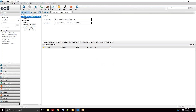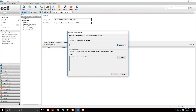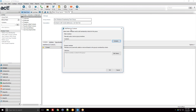I've just created a blank empty group with a name and description but nothing else in it. To add contacts, I go to the contacts tab and press the 'Add/Remove Contacts' window. When I press that, a panel appears.